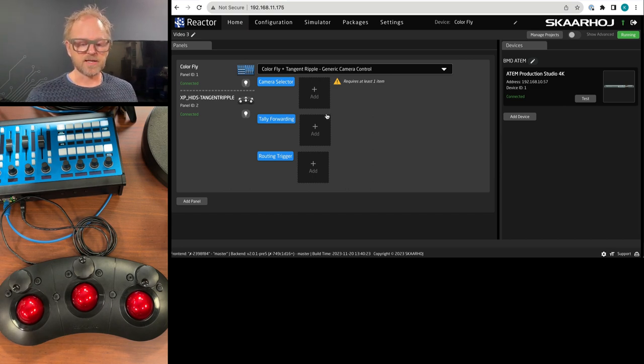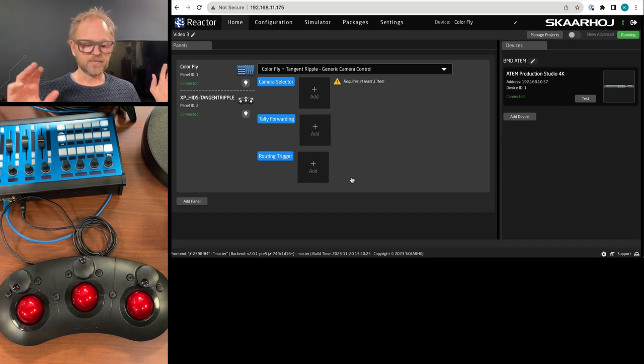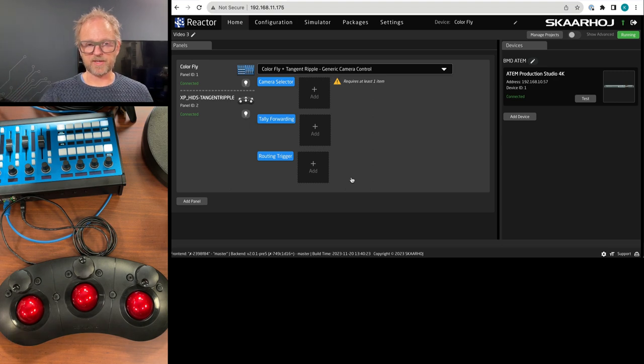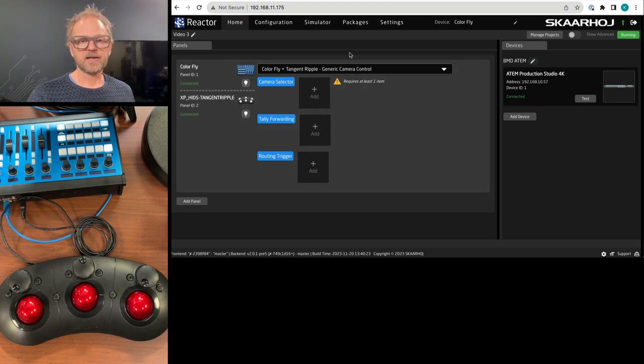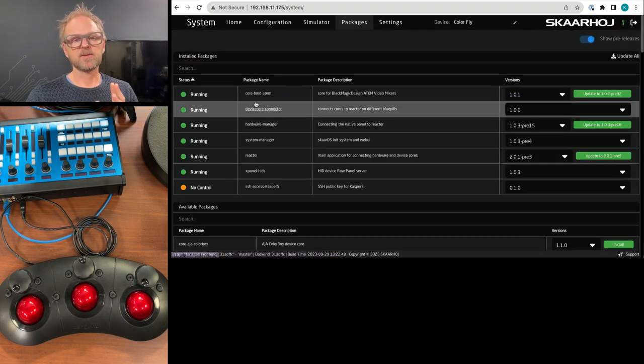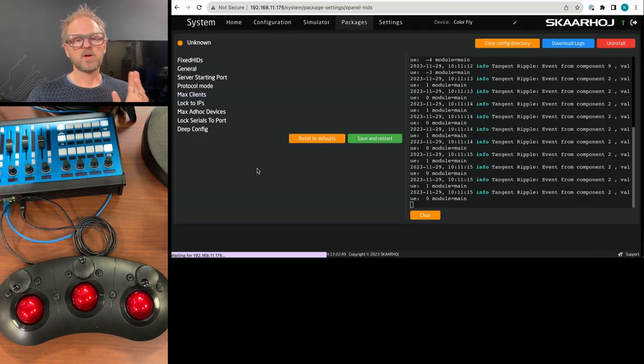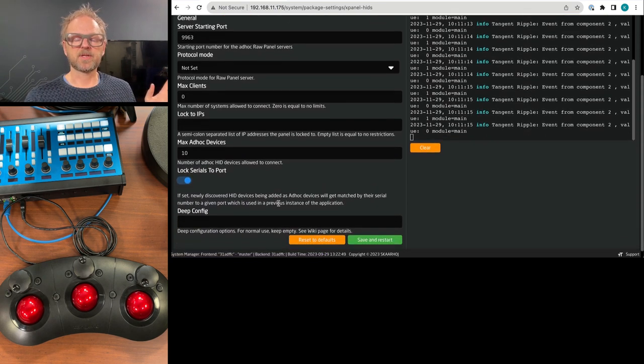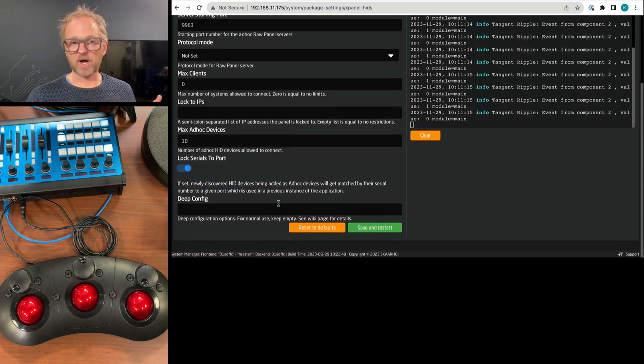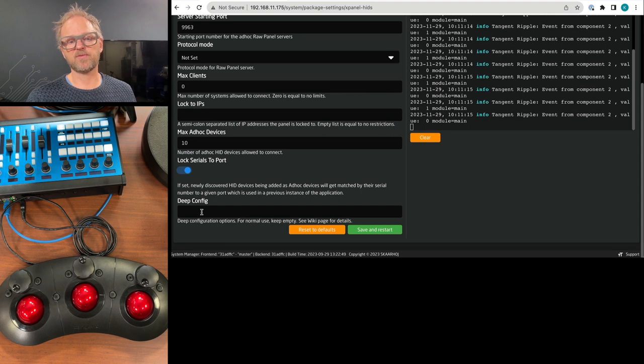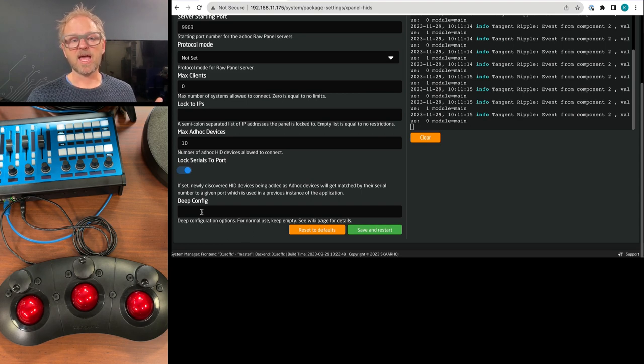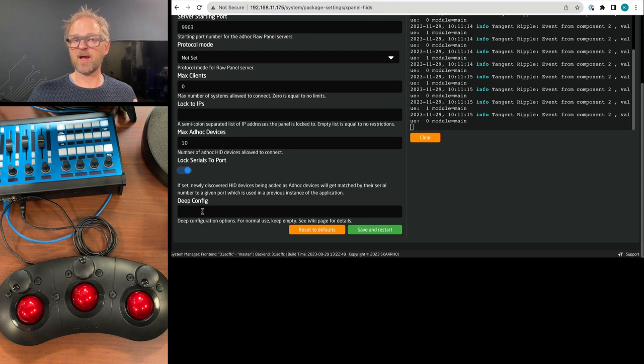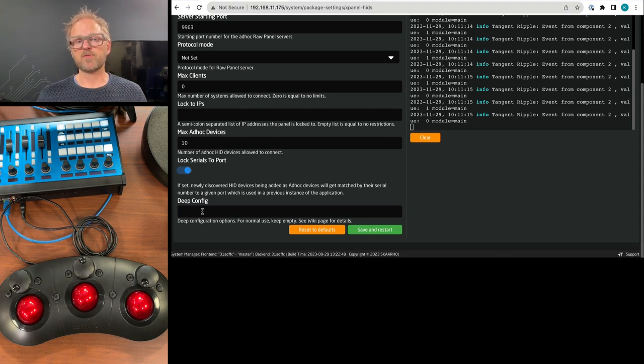So guys, I want to show you one more thing for this and that is kind of going back to the case where you want to use the tangent dribble for yourself, there's this field called deep config. And on this field, there will be additional JSON parameters that you can push in. For instance, if you want to set the resolution of the trackballs,